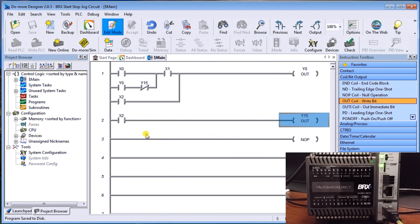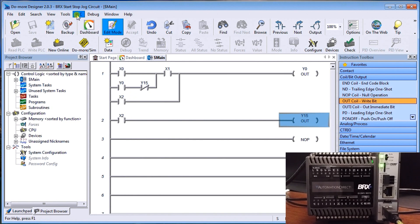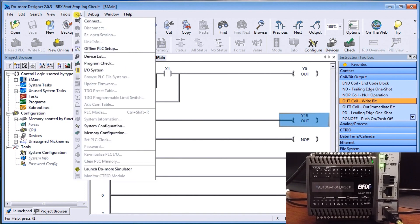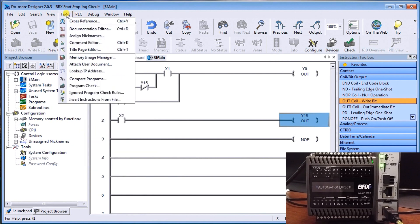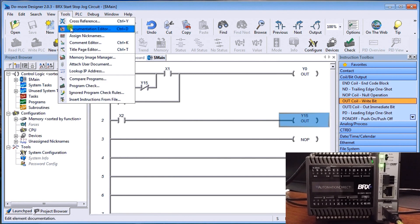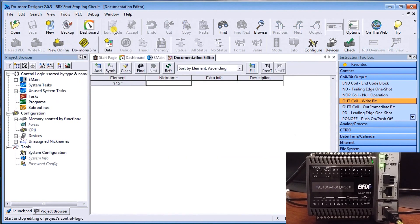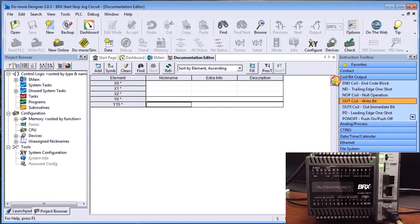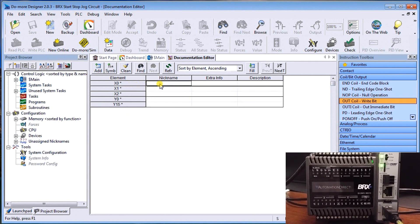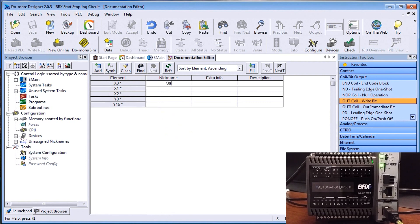You'll notice that it's very hard to read because I don't have any documentation. So what we should do is actually do some documentation on this project before we go too much further. And in order to do so, if we go to the document editor, which is under tools, or you can hit control D, the document editor comes up. And what you'll notice is that without doing anything, it already knows that all of those rungs that I've accepted and changed, it says you don't have anything for it. That's what the asterisk means. You don't have any comments. So let's put some nicknames in for each one of these.